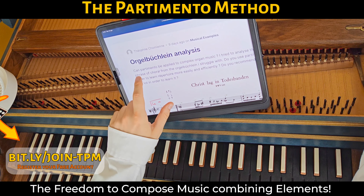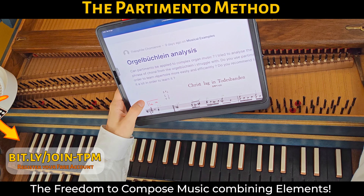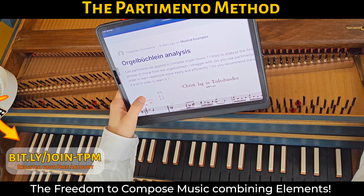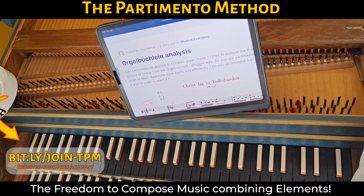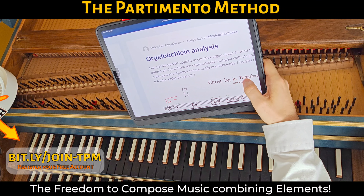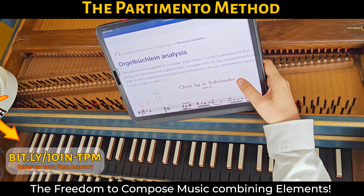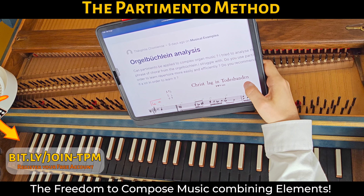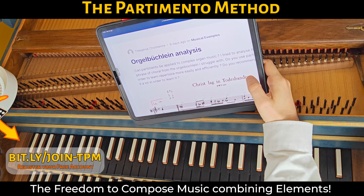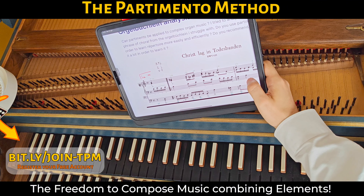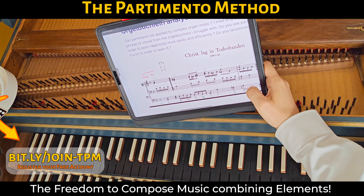So we have: can partimento be applied to complex organ music? I'll try to analyze the first phrase of a chorale from the organ book that I struggle with. Do you use partimento in order to learn repertoire more easily and efficiently? Do you recommend transposing it a lot in order to learn it? Let's answer one question at a time.